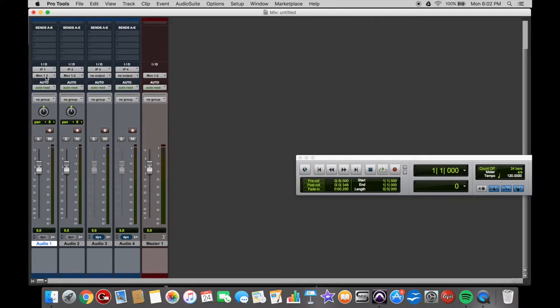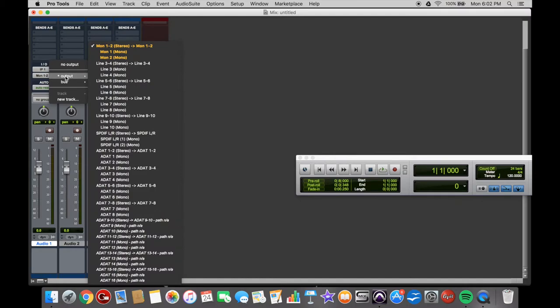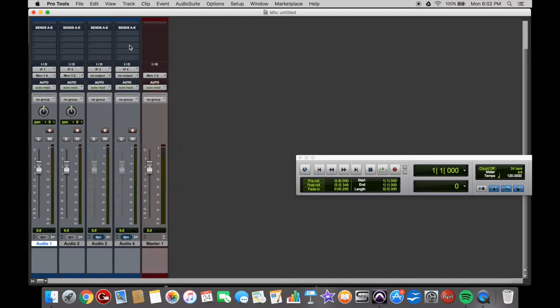If you want to do that to all of them at one time to save time, you can hold Alt and then click on that one and then output mono 1 and 2. That'll do the same thing to every track that you did to the one.